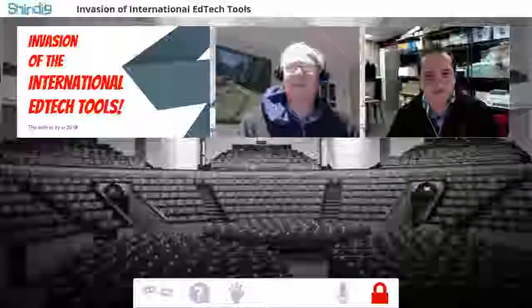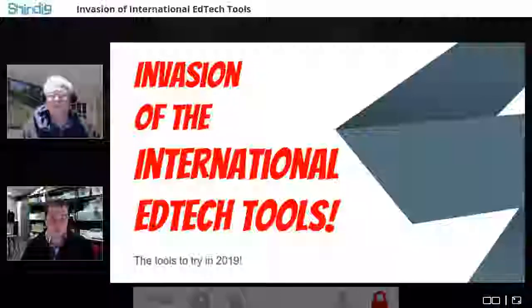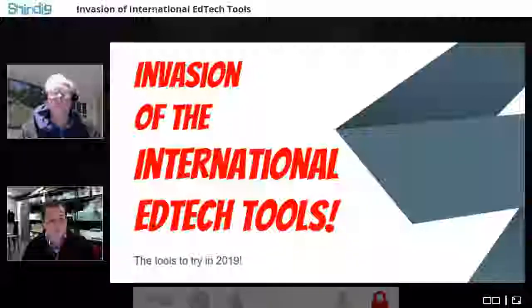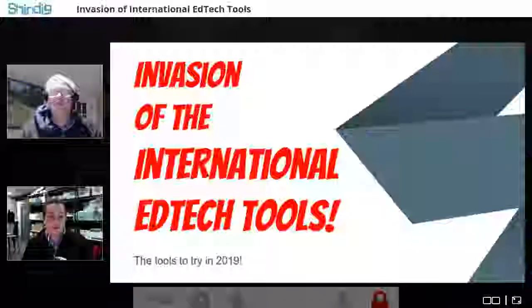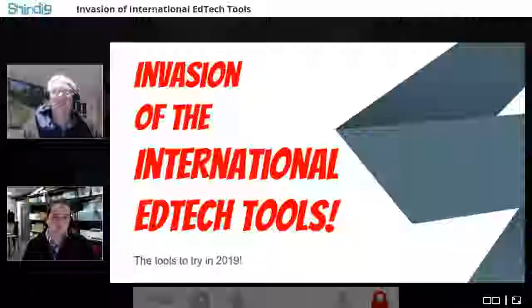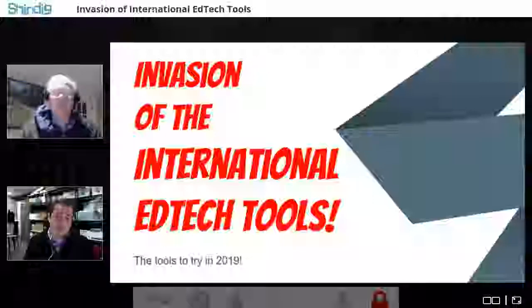You're going to be talking about international tools — what prompted you to look at tools from outside the U.S.? This year, speaking about the invasion of the international ed tech tools was triggered by great conversations I had at the ISTE conference in Chicago, being able to seek out and connect with individuals who have different products that I found interesting. So many times we get bombarded with sales pitches, but the ed tech tools I'm showing today all have to do with student learning.